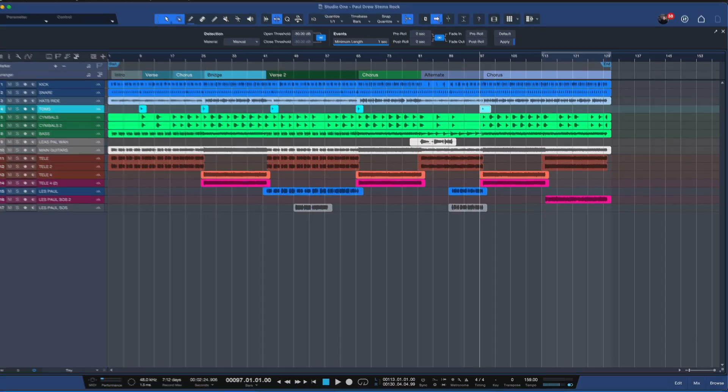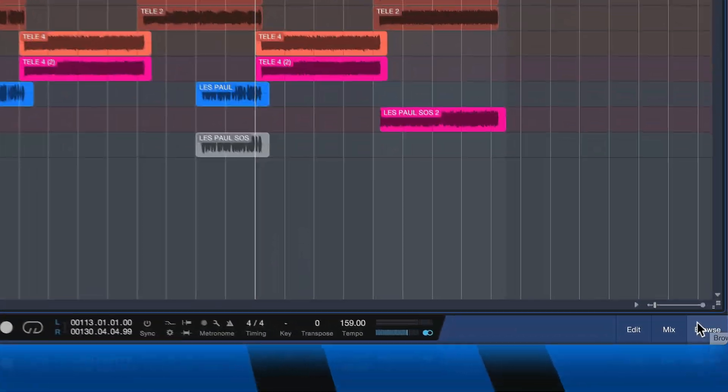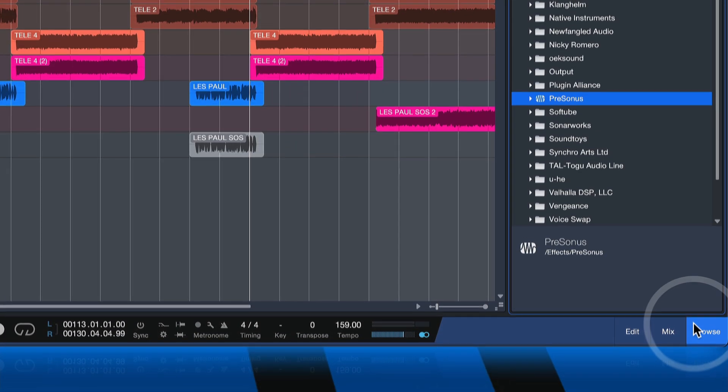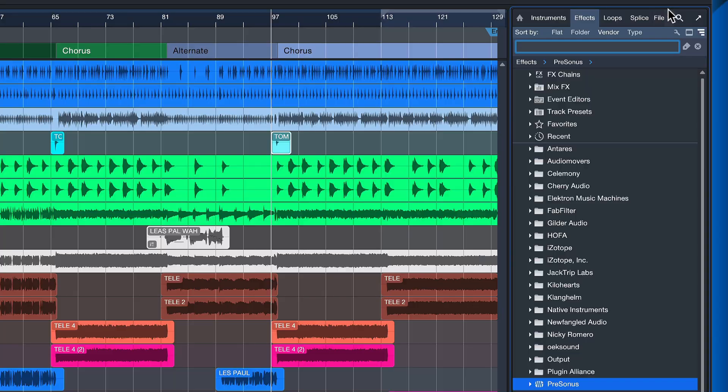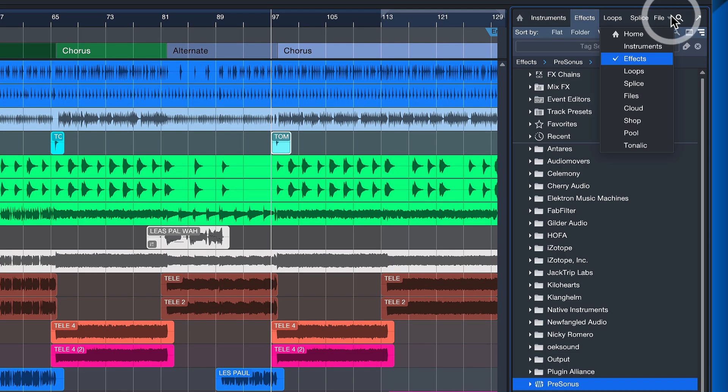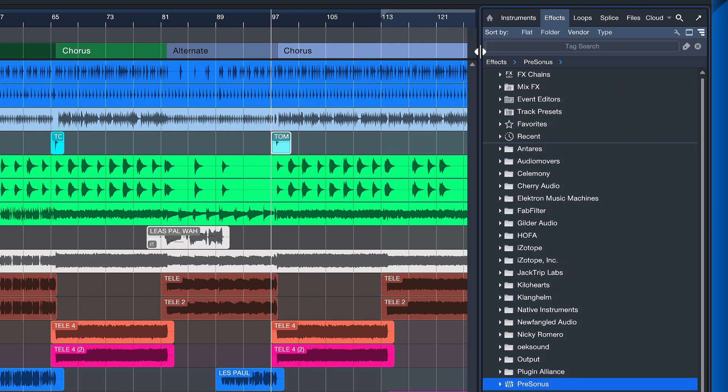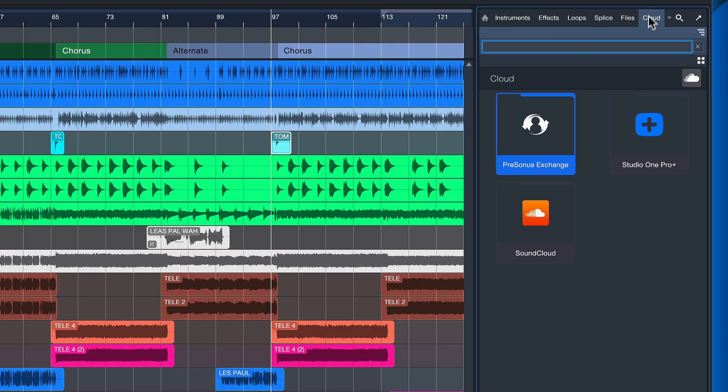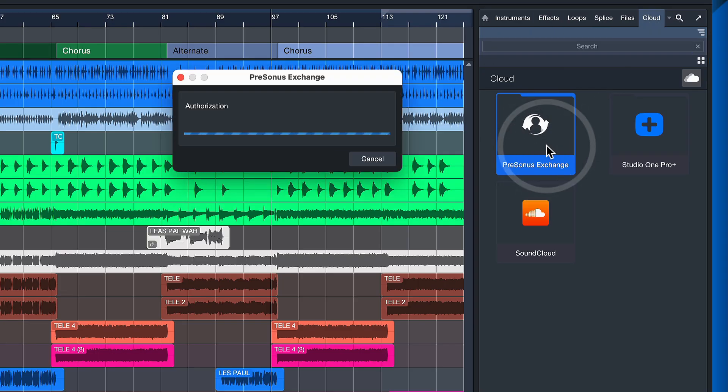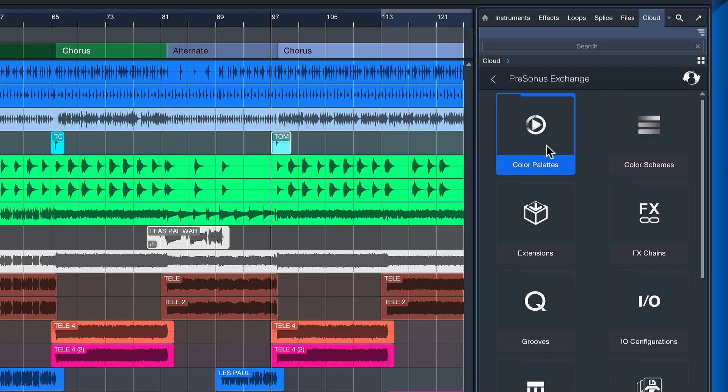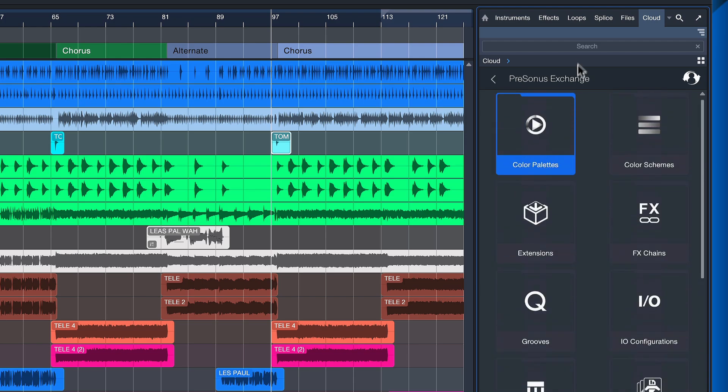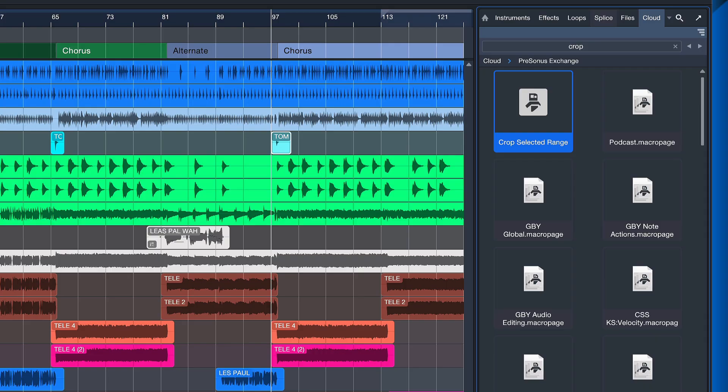You're gonna find it here inside of the Studio One browser. Just click on the browser here, go to the cloud tab. If you don't see that, just click on this arrow here or widen this box a little bit and you should see it right away. And then double-click on PreSonus Exchange to log in with your PreSonus credentials.